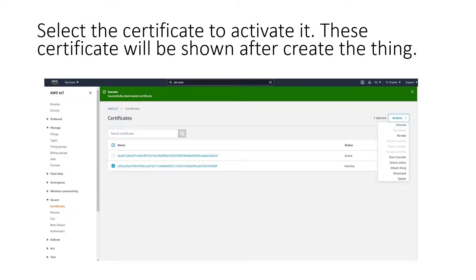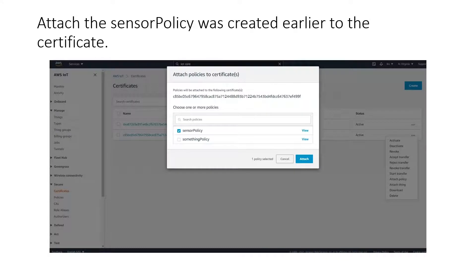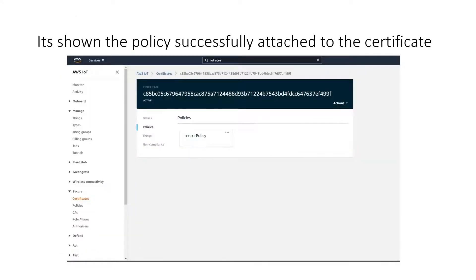To attach the policy to the certificate, the certificate will be shown after creating the link. Attach the sensor policy to the certificate, and it shows the policy successfully attached to the certificate. Then implement AWS IoT SDK.